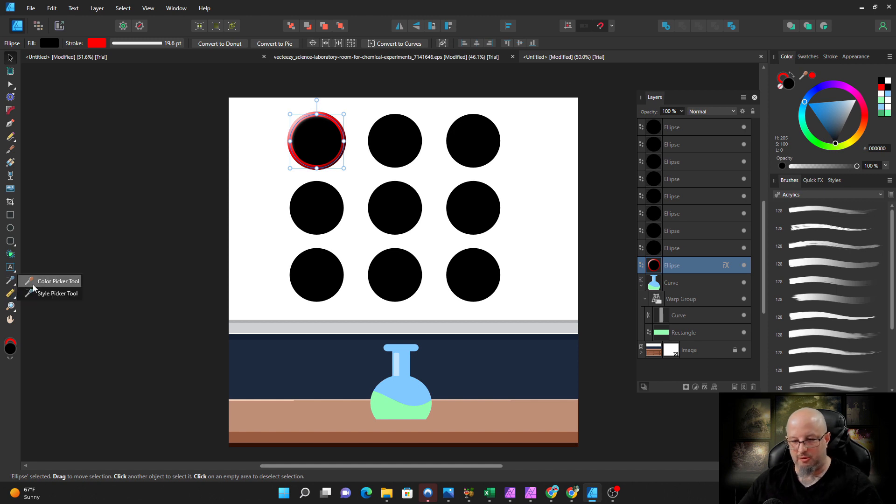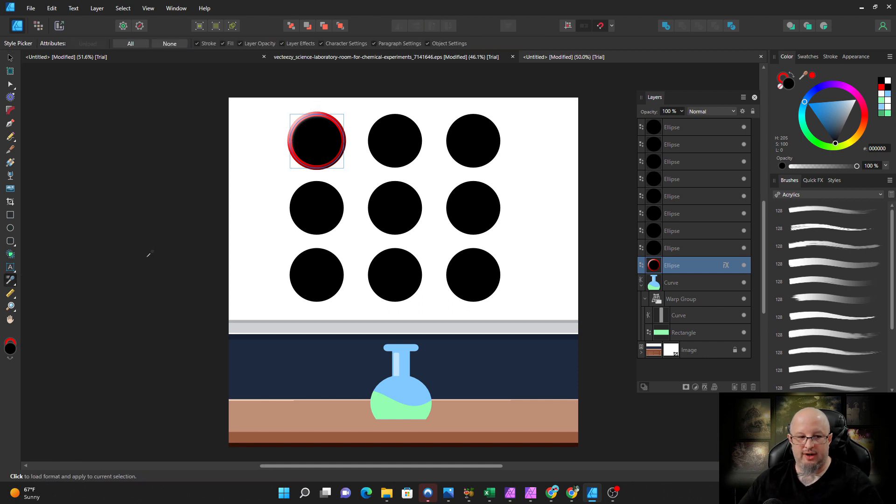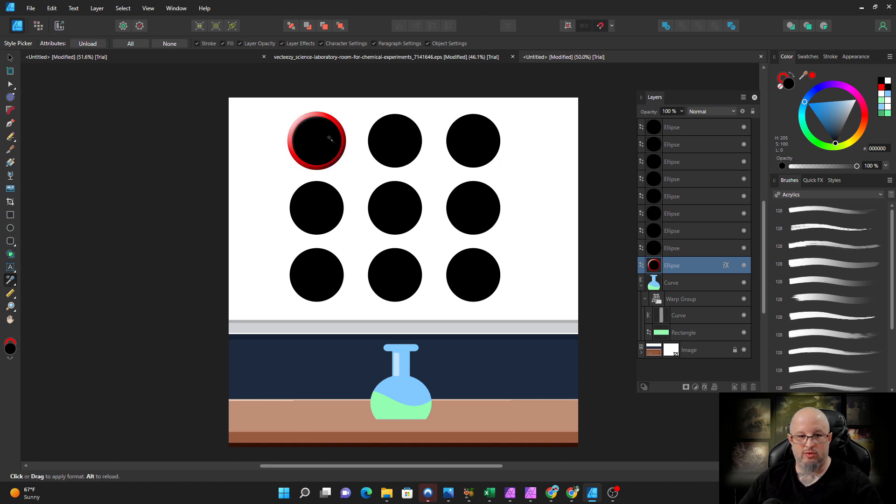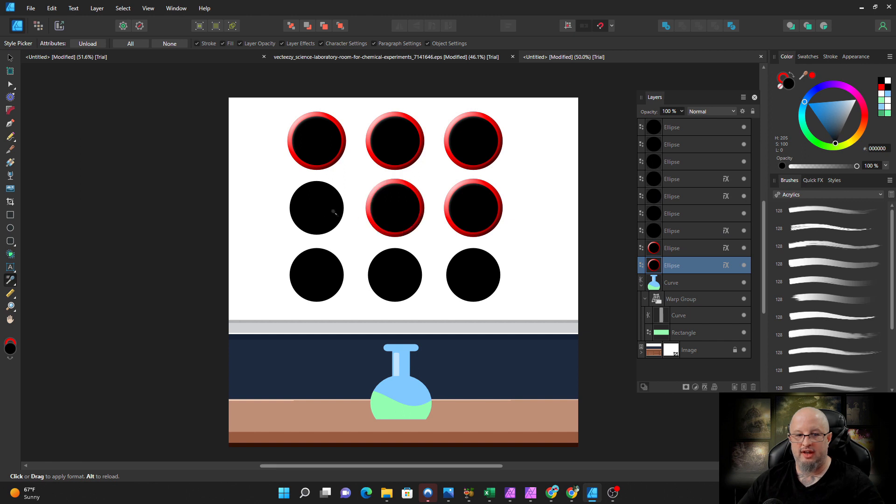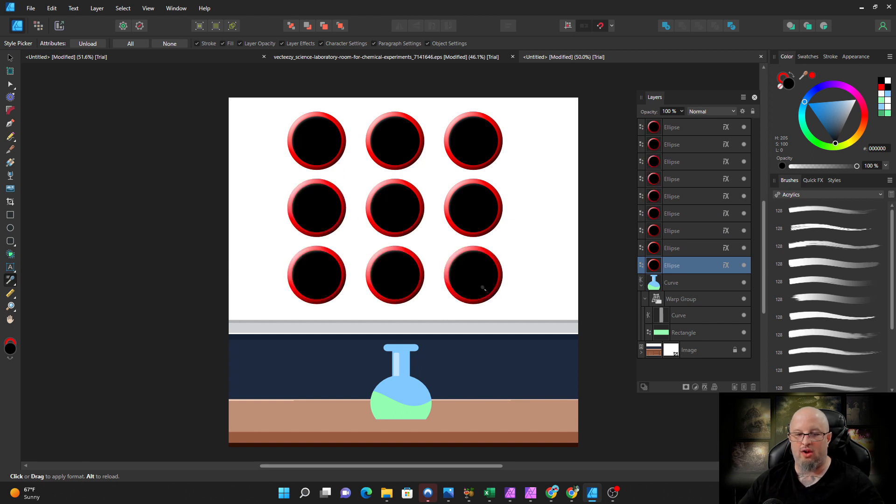Now watch this. If I decide I want to apply this to every other circle, I come over to my tools. You remember the color picker? You can now go to style picker. Now watch this. Pay attention to the instructions: click to load format. When you click this shape, it loads all of the style information. Now you can come over and just apply this style all over, all over, everywhere, all day, every day.